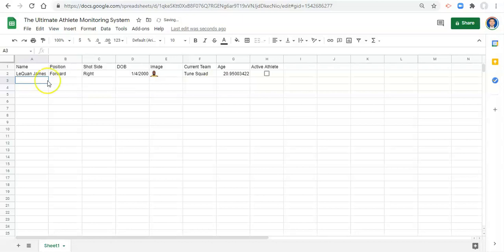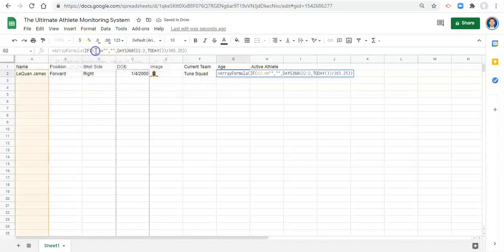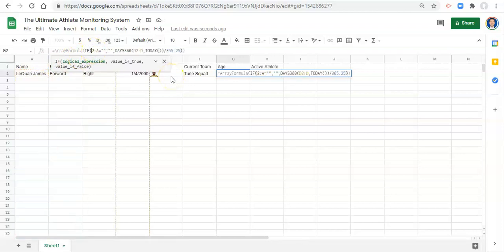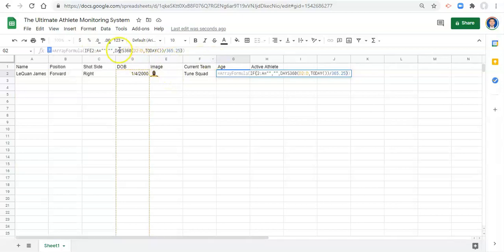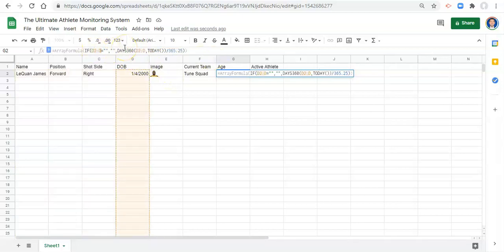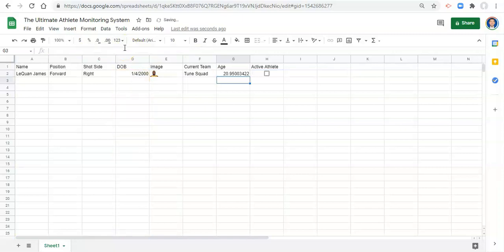So actually, now that I think a little bit more about this, maybe instead of saying if a2 is blank or if the name is blank, we'll say if d2 to d is blank, then we want it to be blank. That way, if someone doesn't have a date of birth, we're not calculating their age.